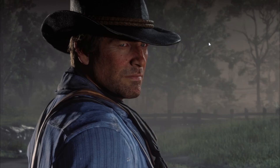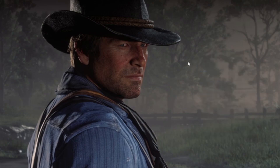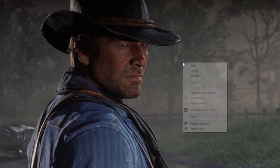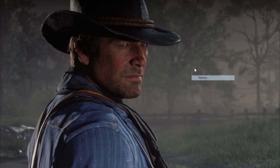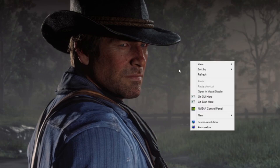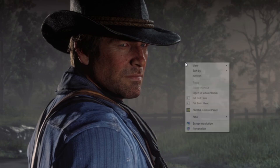Welcome everyone to my channel. Today I am going to show you guys how to fix the mouse cursor error in Red Dead Redemption 2. You may have seen that in Red Dead Redemption 2 your mouse cursor stays on the game, so I am going to remove it. I found one way — it's very simple and easy.